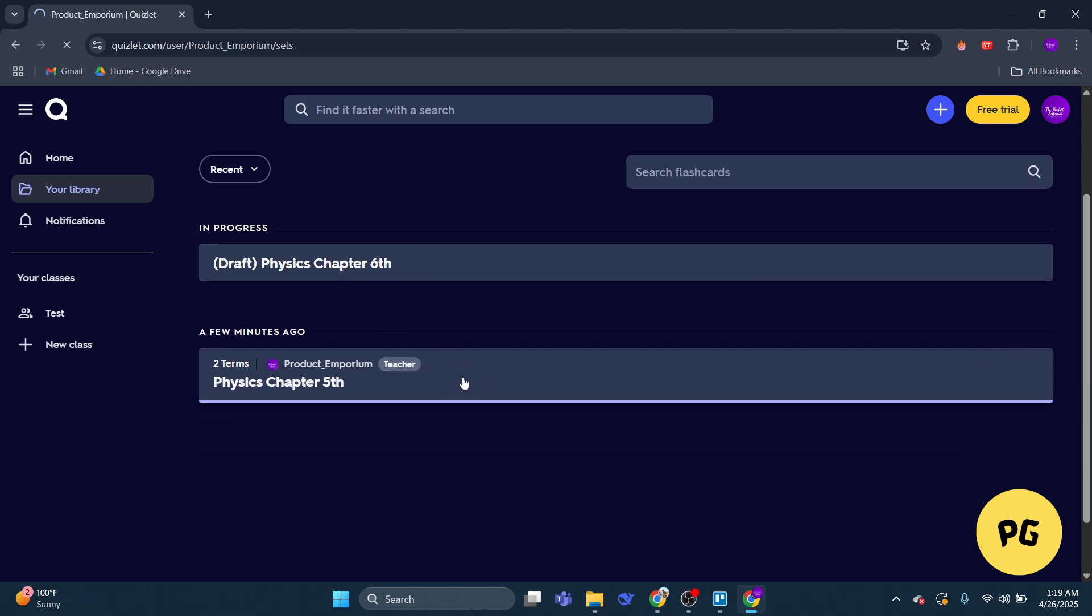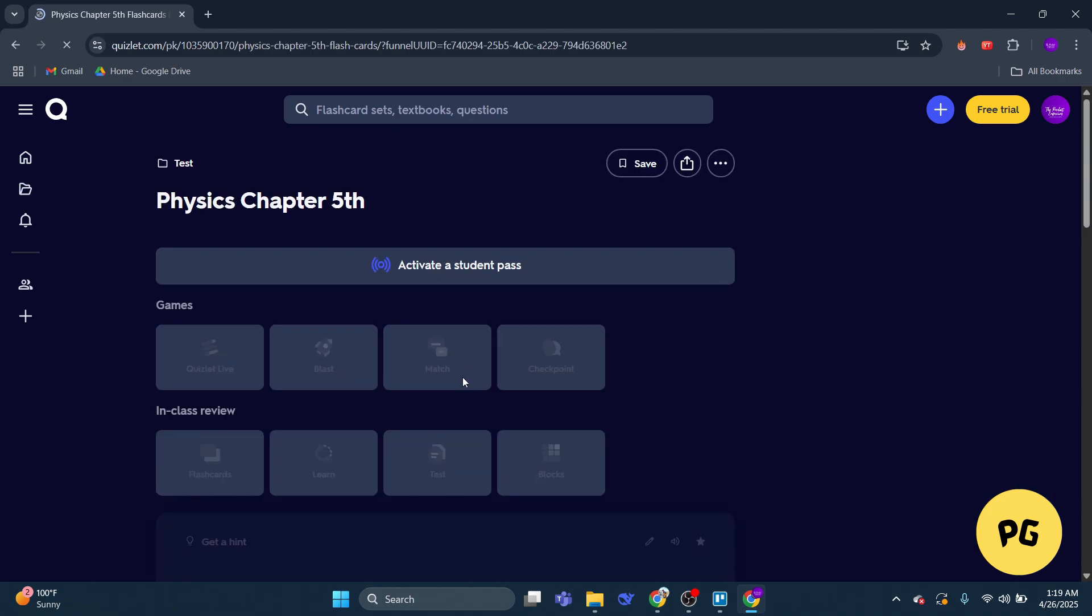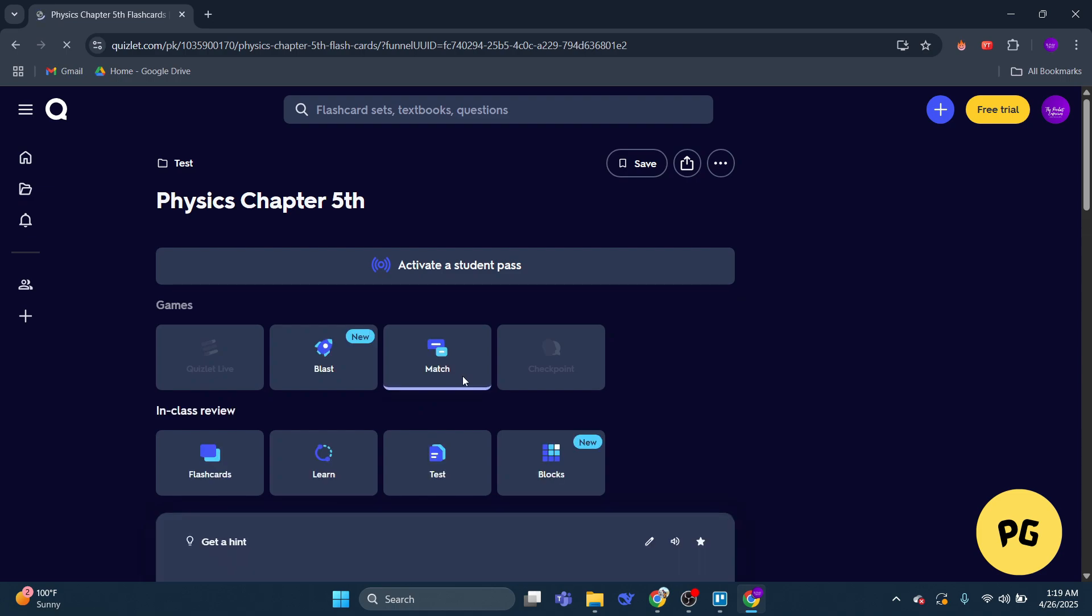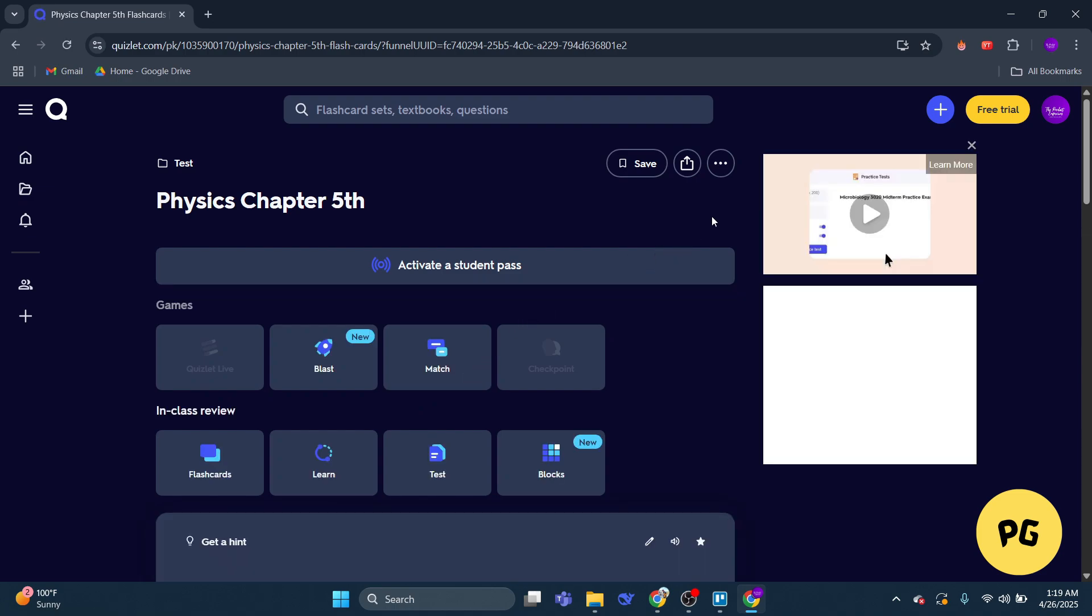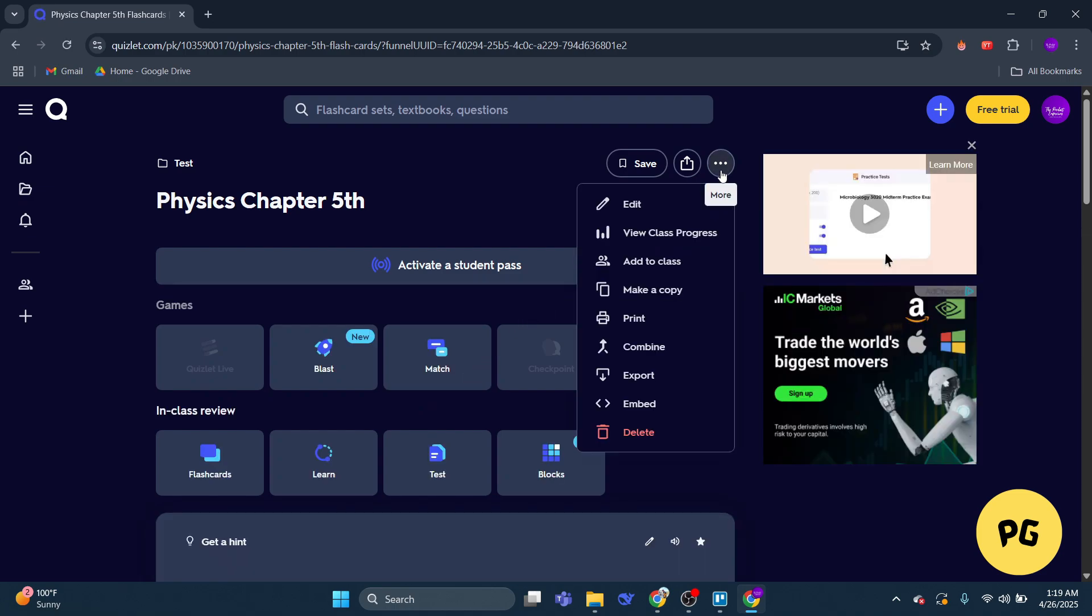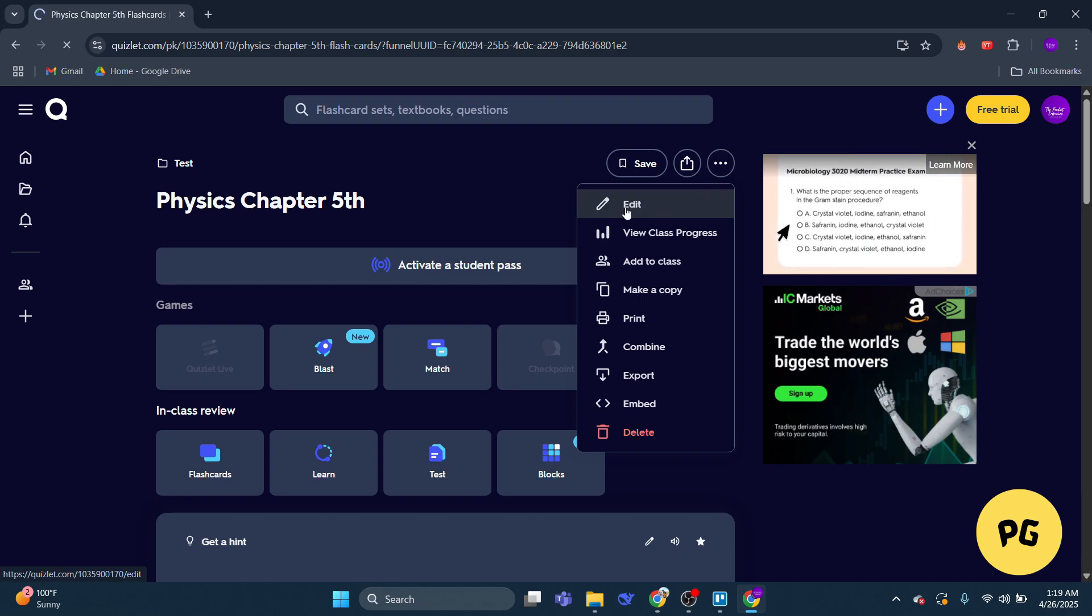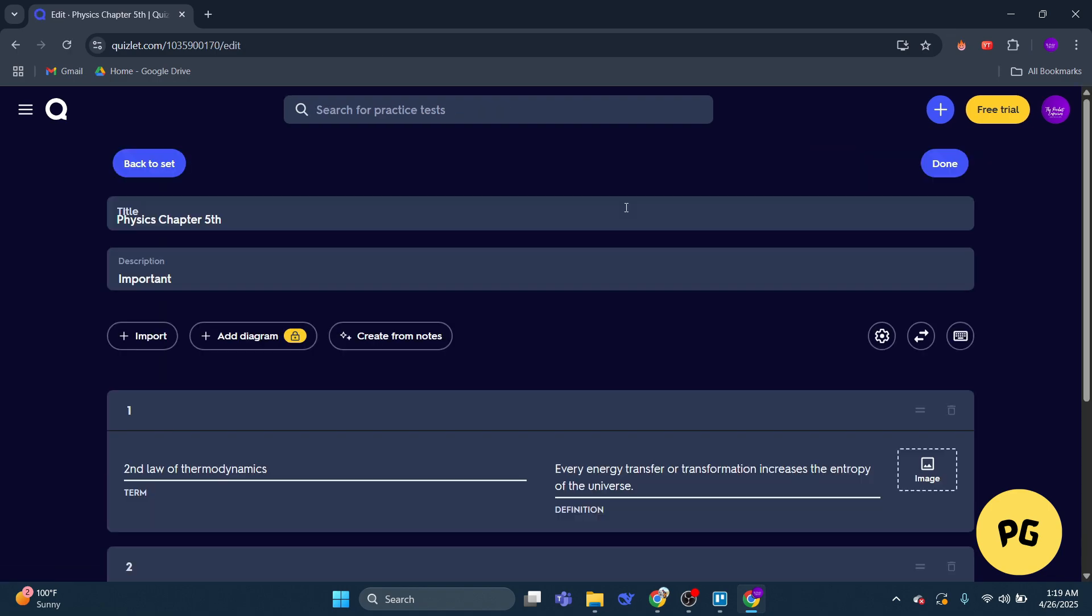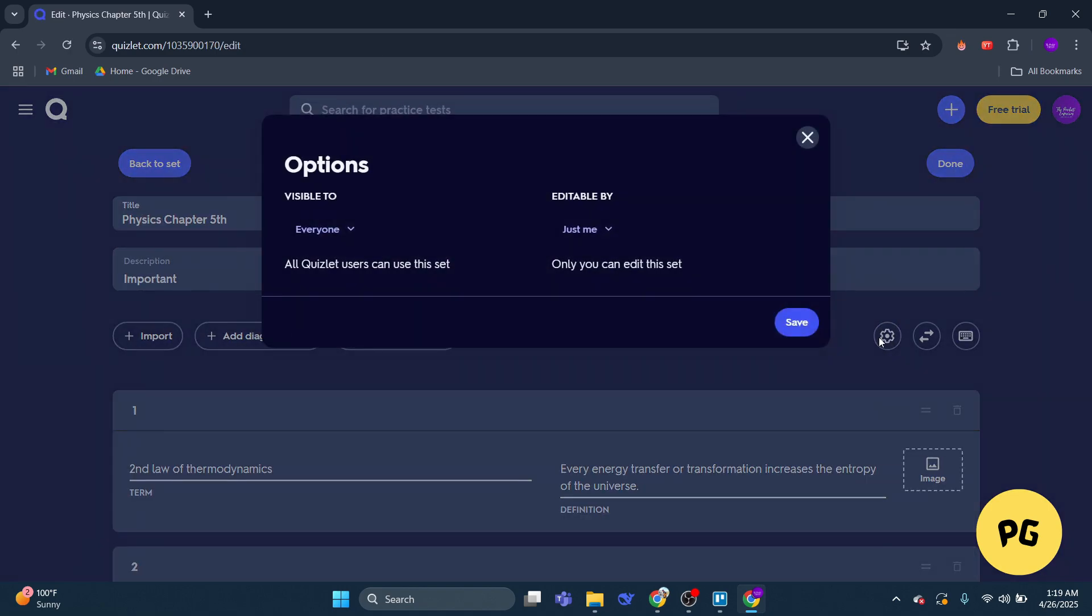Step four: once the selected set is open, click on the three dots at the top, then click on the edit icon located on the page to start making changes. Step five: in the edit mode, find and click on the gear icon.